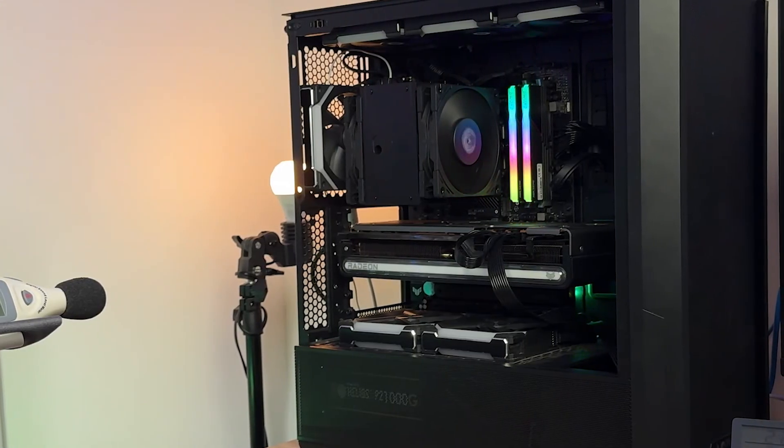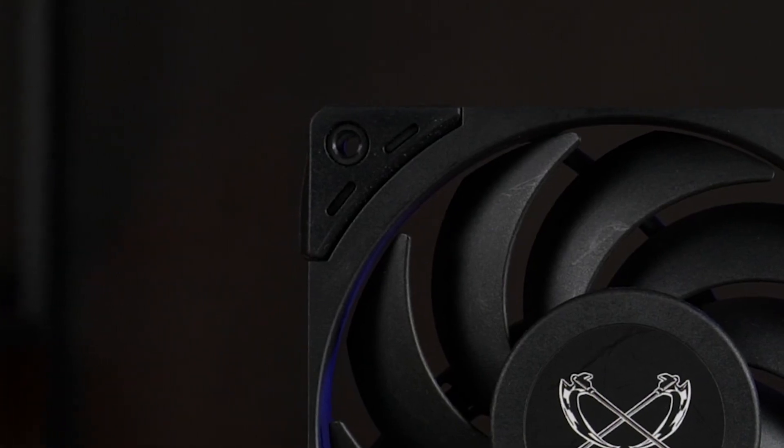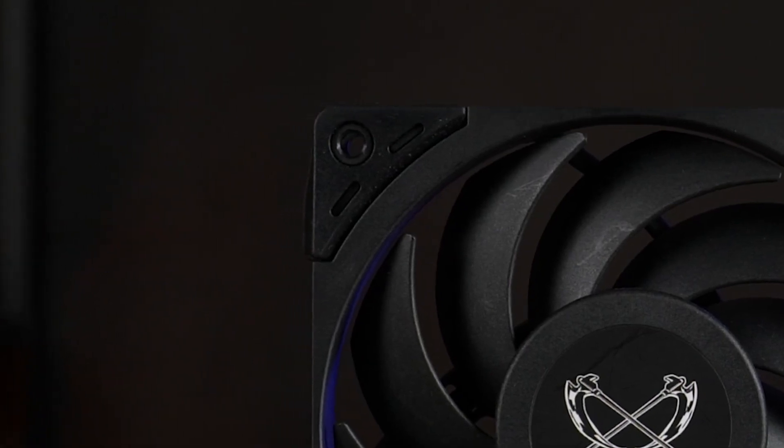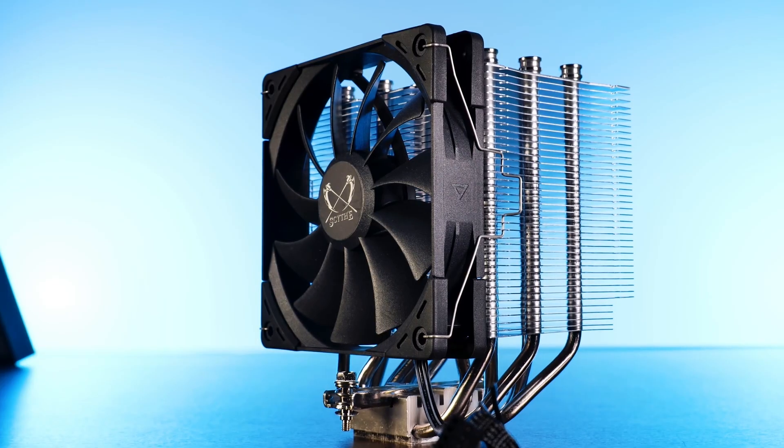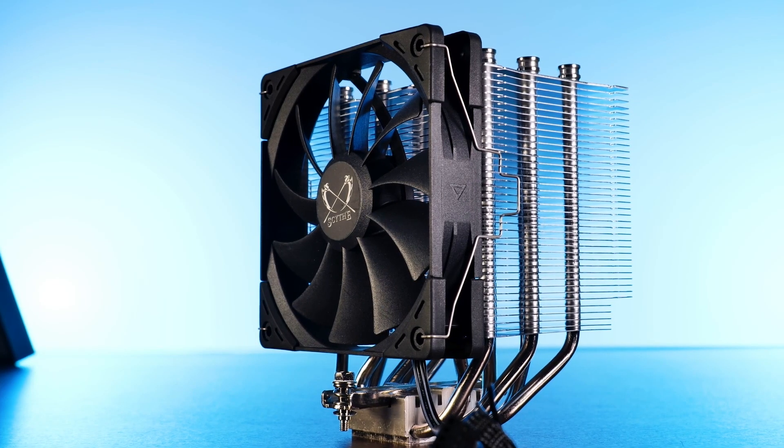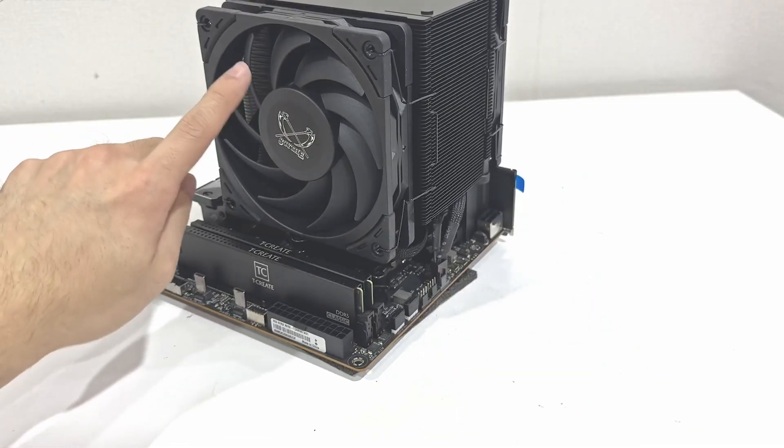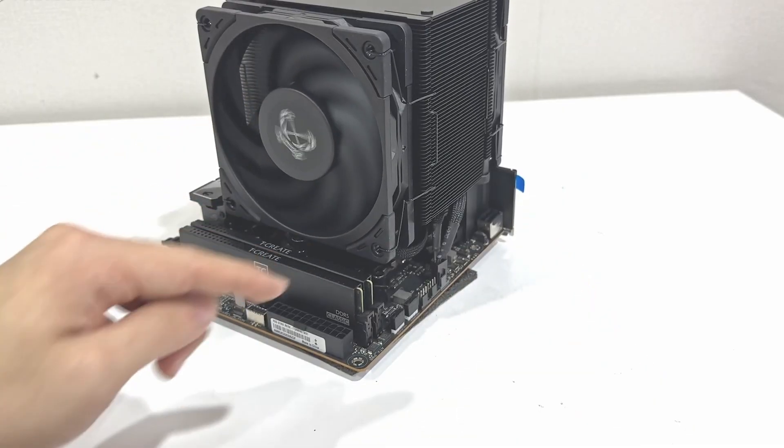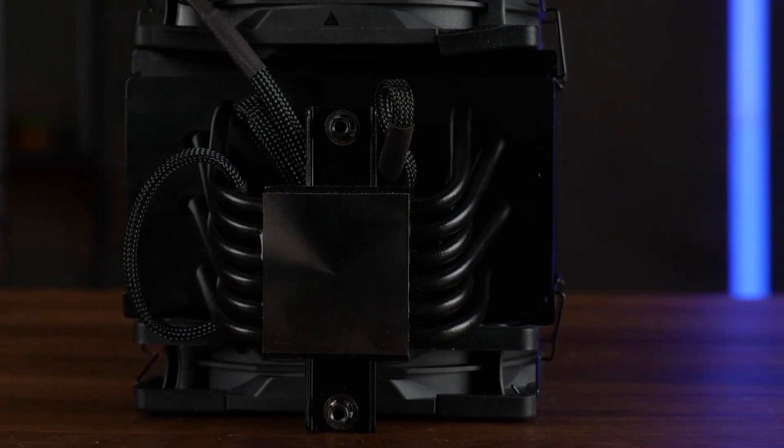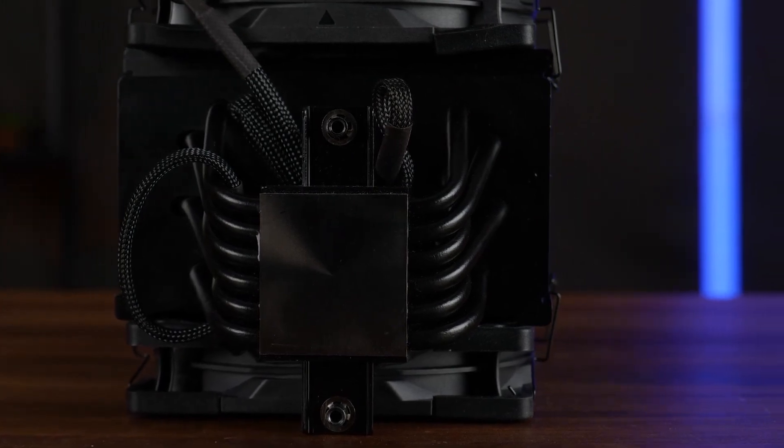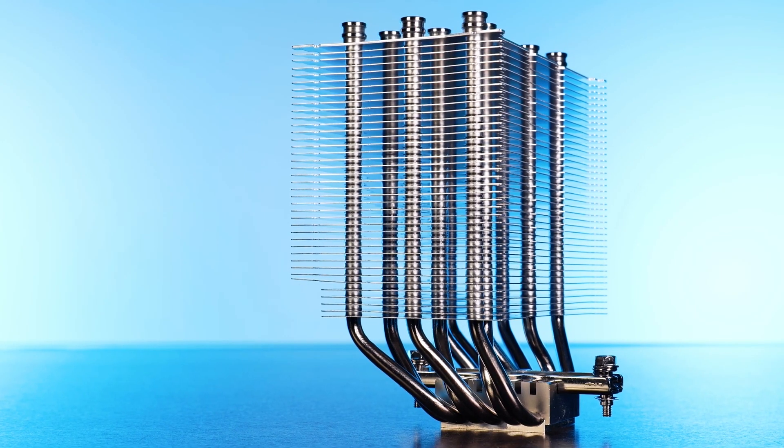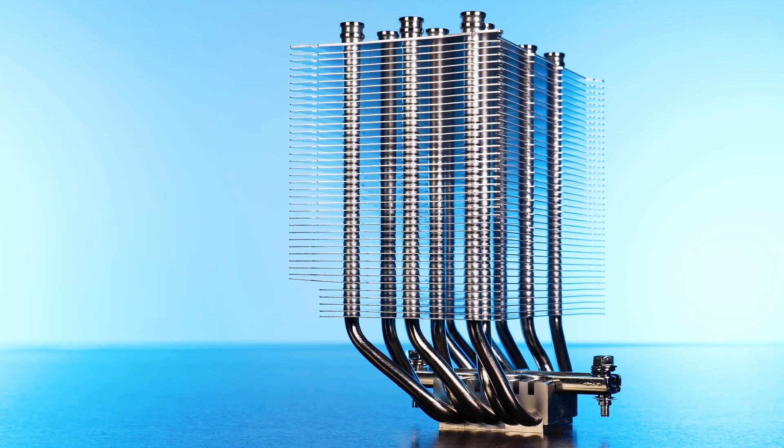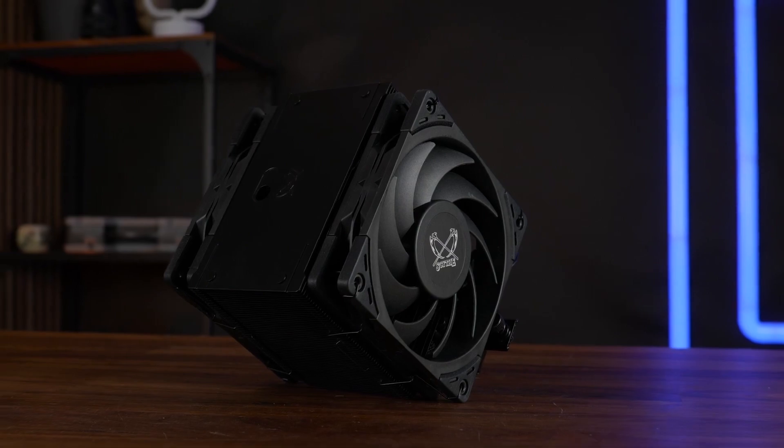Now, here's the trade-off you might consider. Being a single fan cooler, it might reach its limits if you're trying to cool the absolute most power-hungry overclocked CPUs out there. But for the vast majority of builds, especially standard gaming or productivity systems, it seems to keep things perfectly cool and collected. Yet, the Scythe Mugen 6 looks like a fantastic option if silence is golden in your setup.